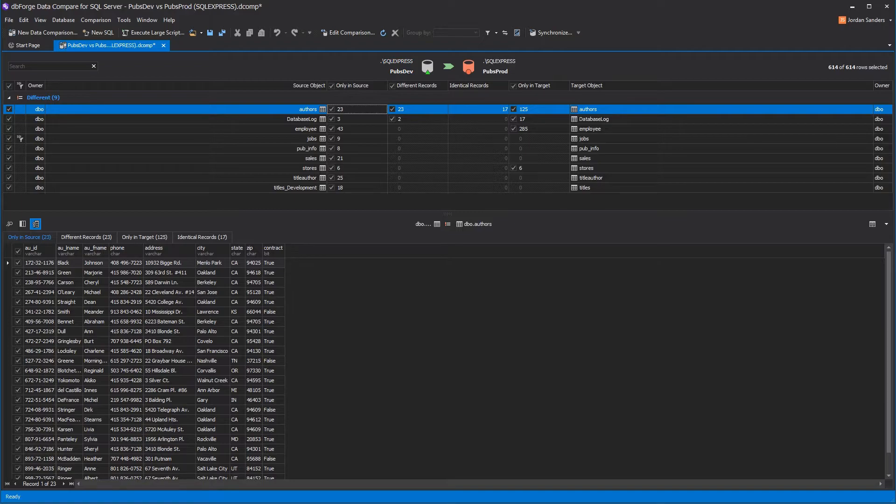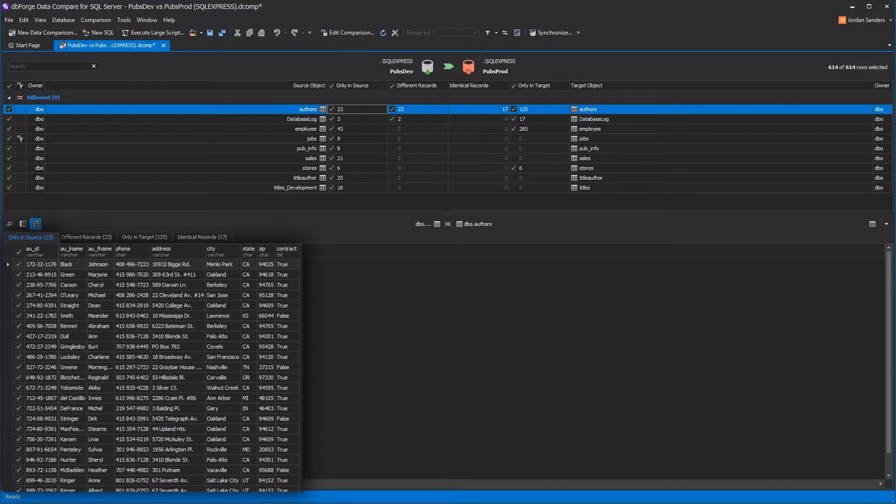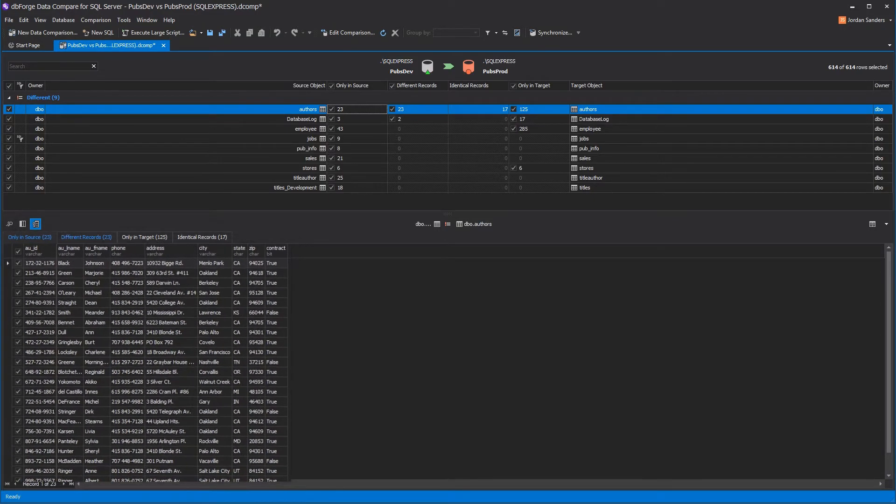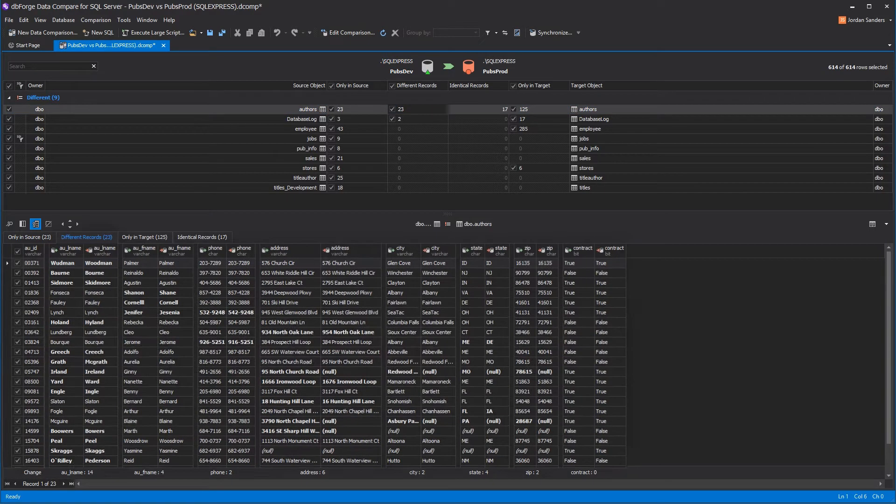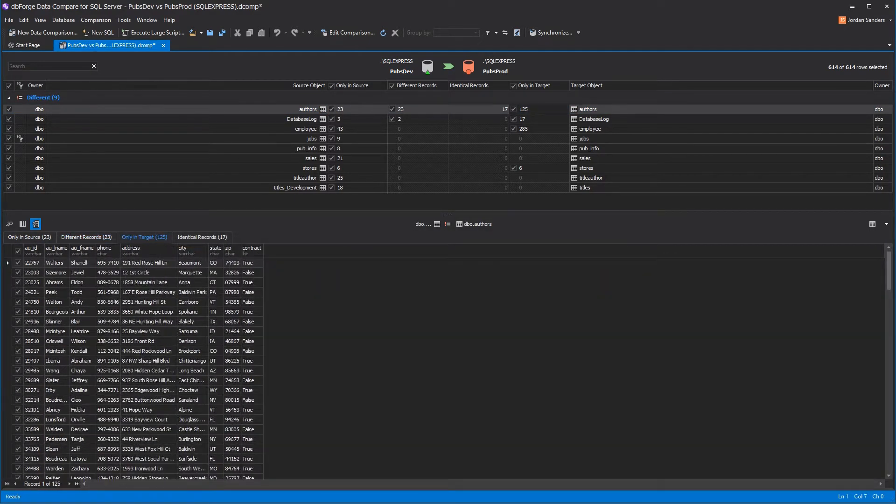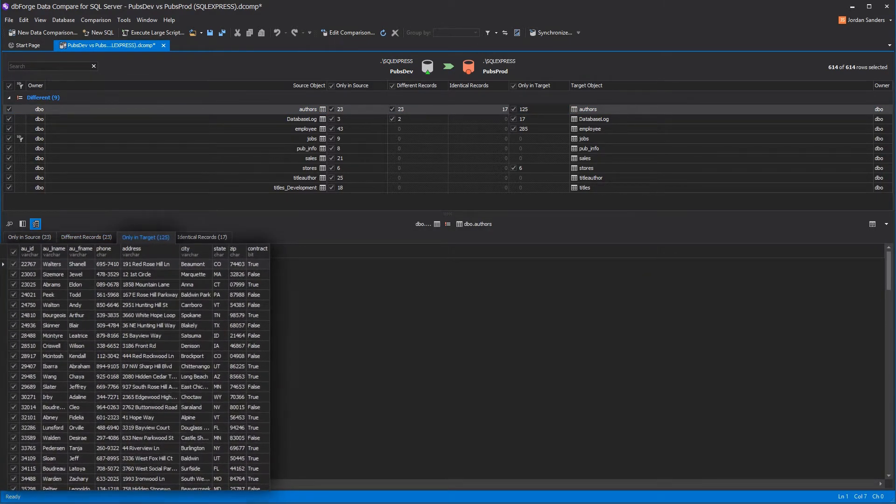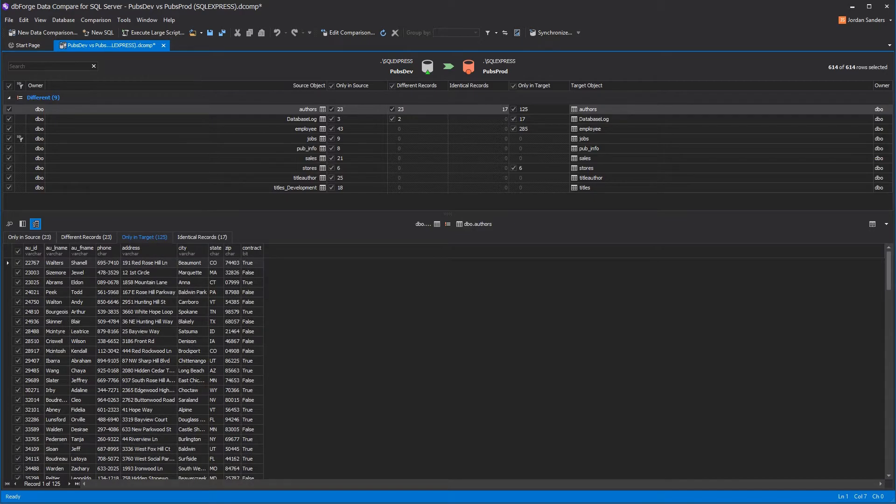The result of the comparison is grouped by different types. At that tab, you can see the data that exists only in the source. Then there is a tab with the data that differs, and the tab with the data that exists only in target. These tabs allow you to diagnose which data are new, differ, or might be lost in your database.